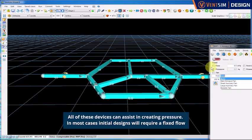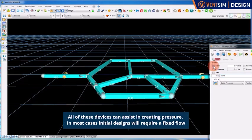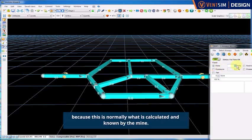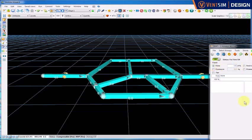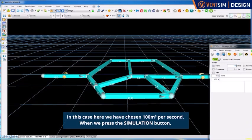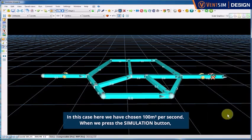In most cases, initial designs will require a fixed flow because this is normally what is calculated and known by the mine. In this case here, we have chosen 100 cubic metres per second.